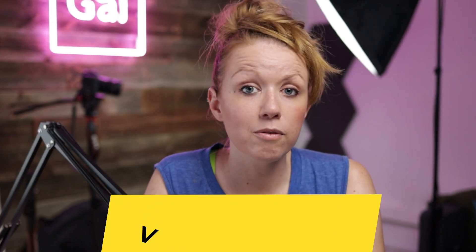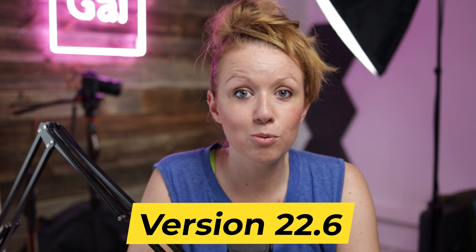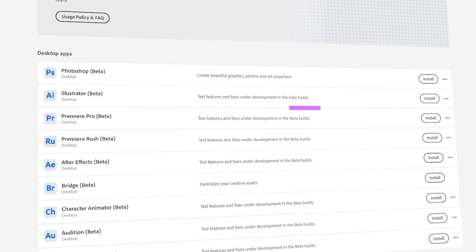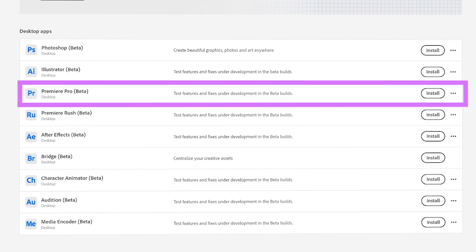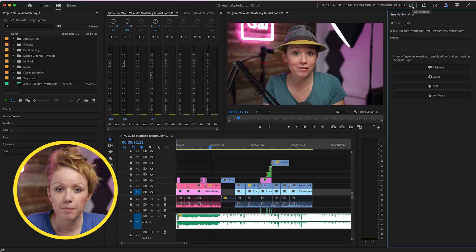So in order to access the new auto ducking feature, you need to make sure that you're updated to the latest version of Premiere Pro version 22.6. If you don't want to update yet, you can open up the free beta from the Adobe Creative Cloud app to access it.